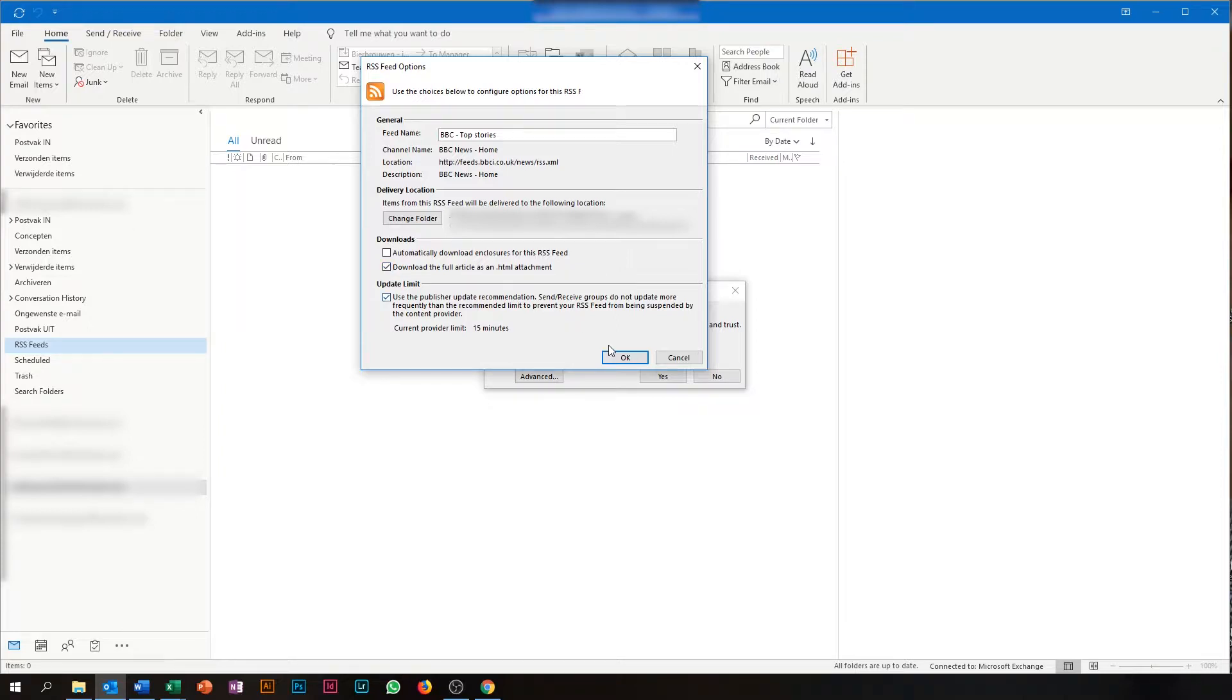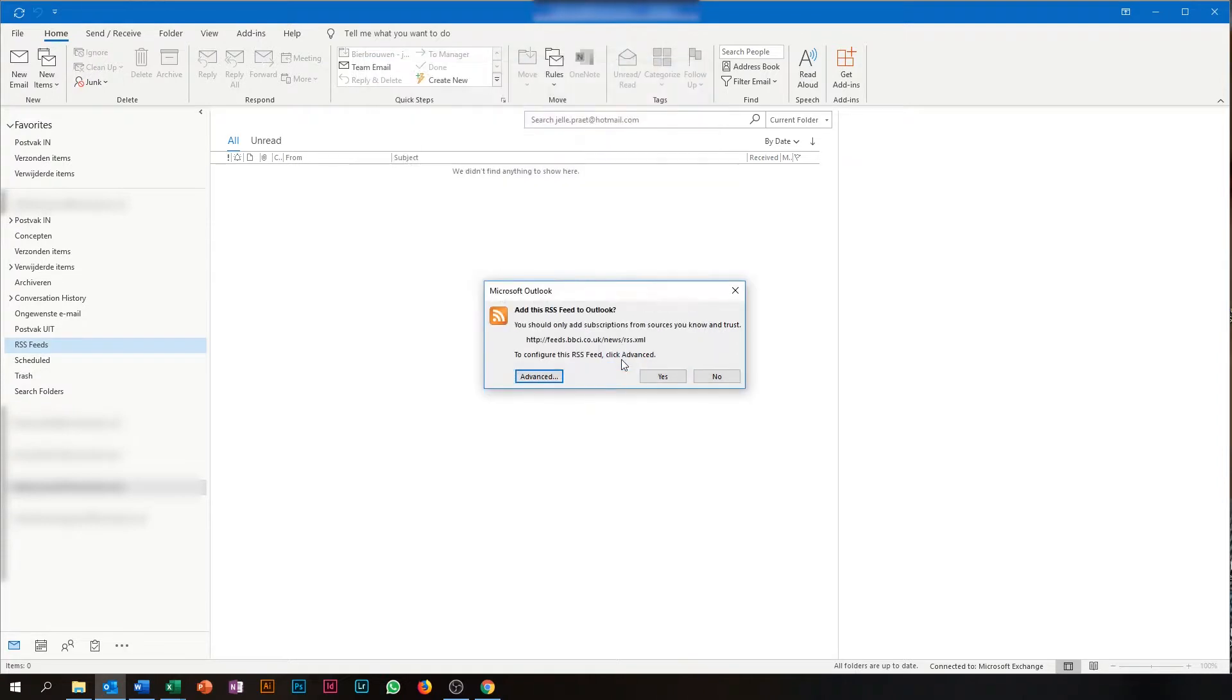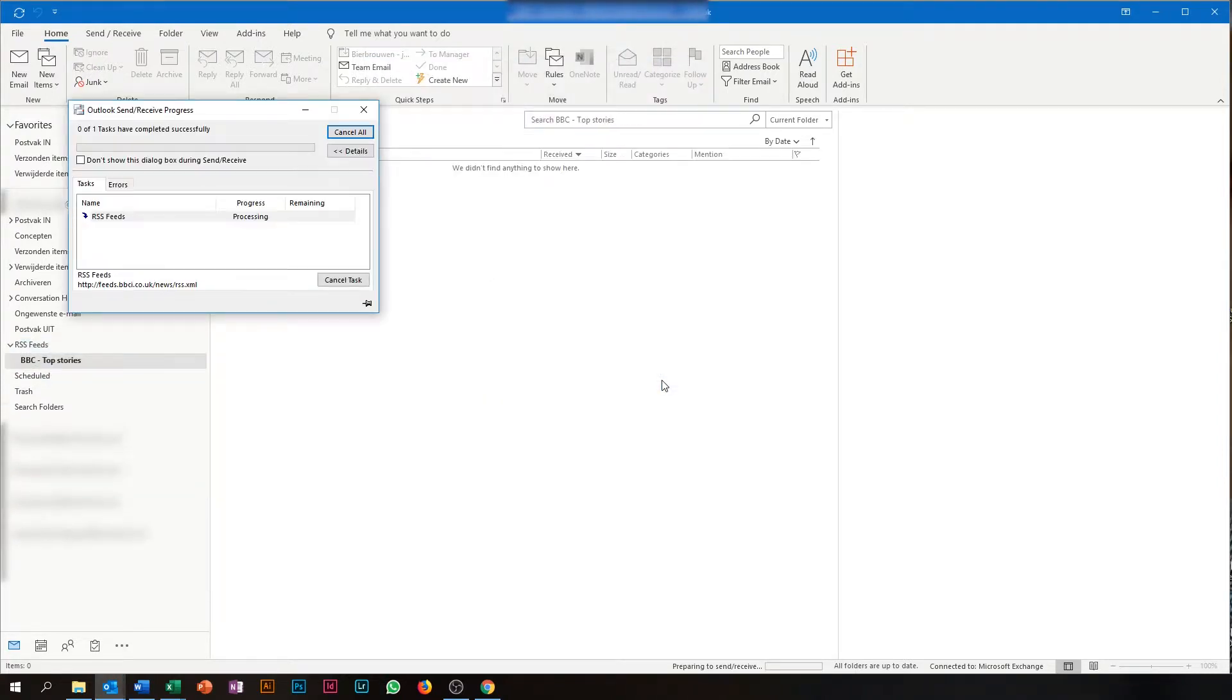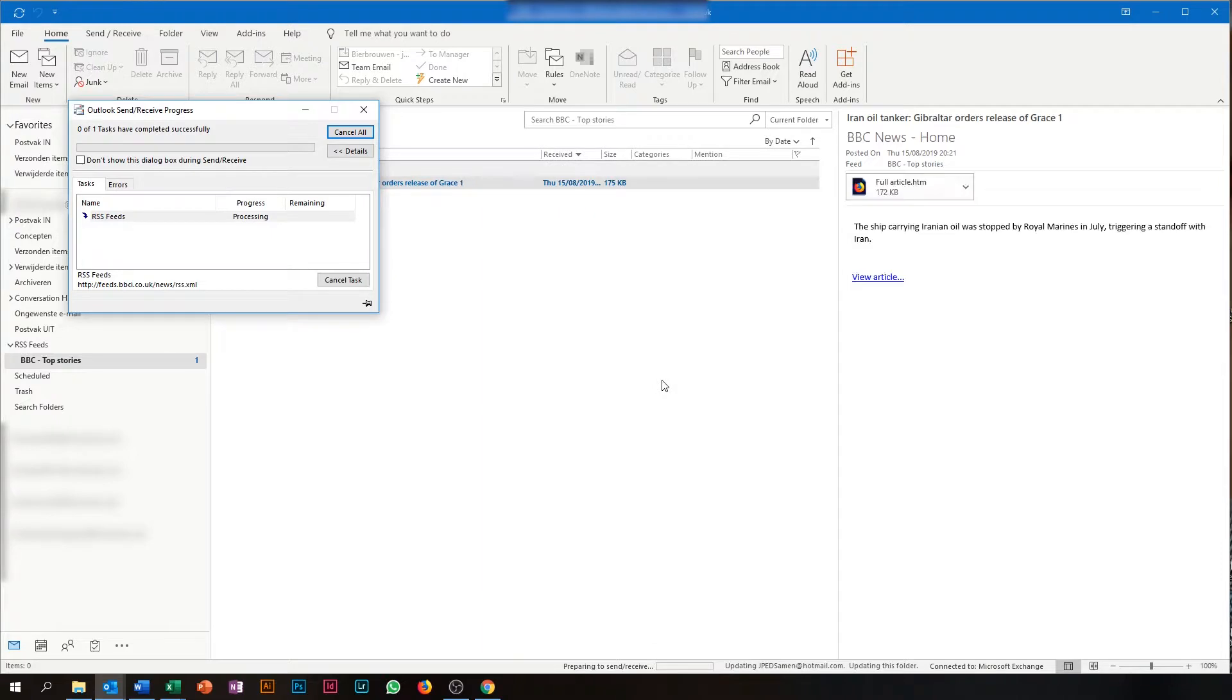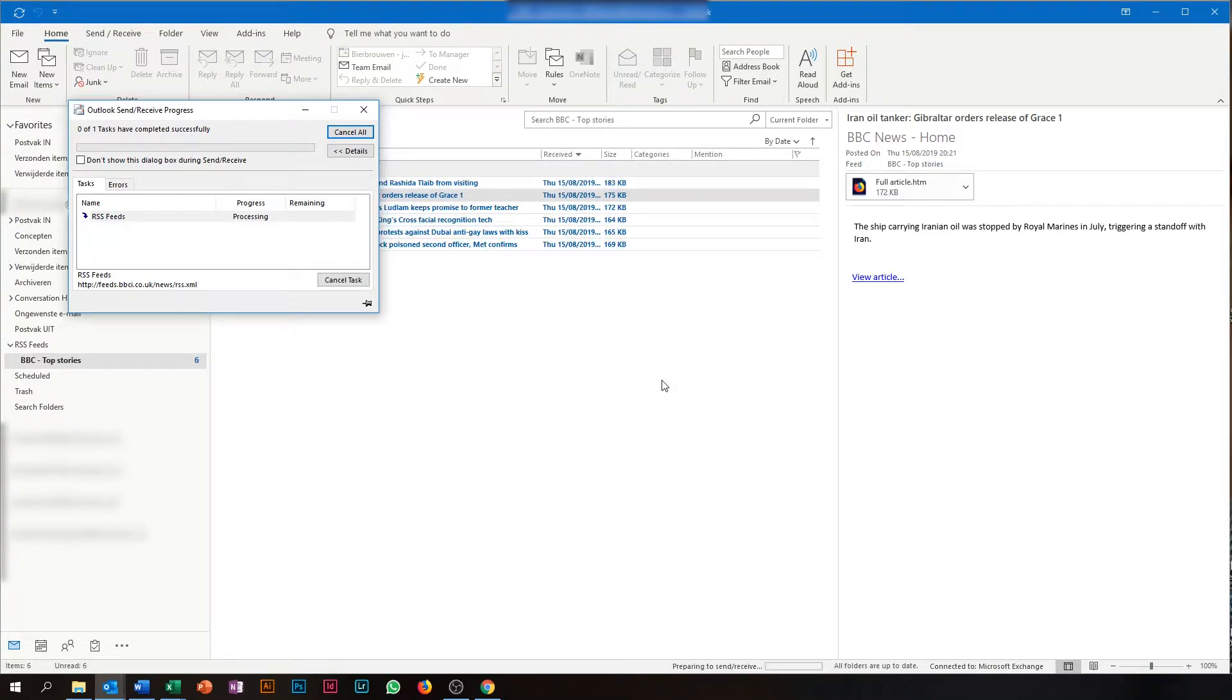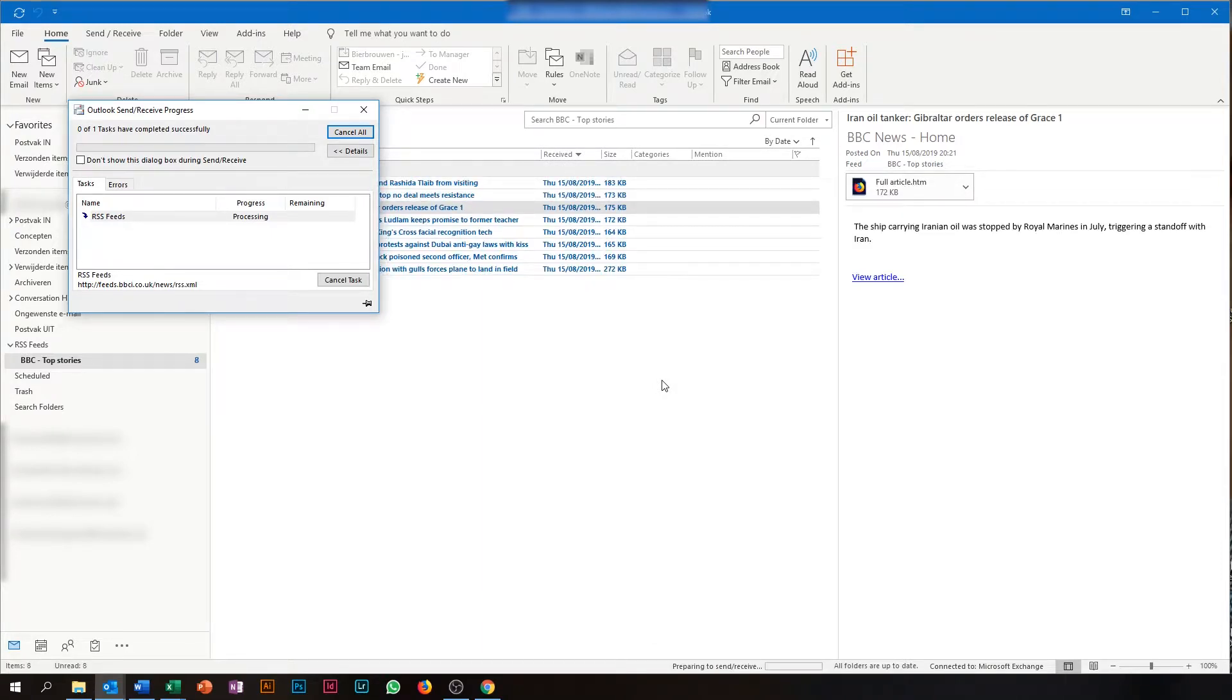Now press OK and press Yes. Outlook immediately starts downloading the RSS feed.